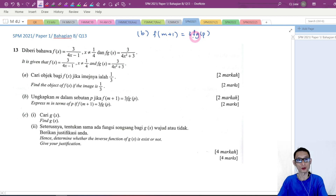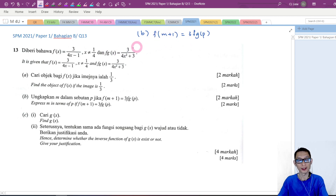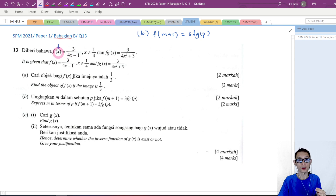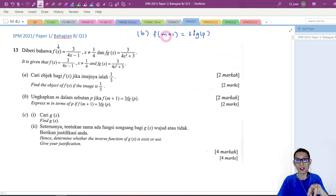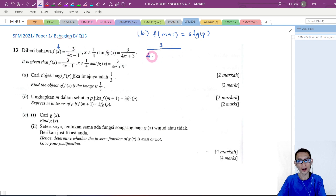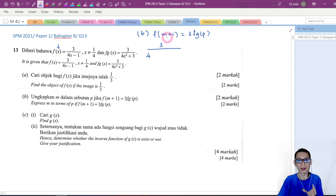This is a composite function f of g. If the inside of the parenthesis is m plus 1, we bring m plus 1 into f. So f of (m plus 1) becomes 3 over 4 times (m plus 1) minus 1 — remember to write m plus 1 in place of x and put parentheses. So 4 times (m plus 1) minus 1.